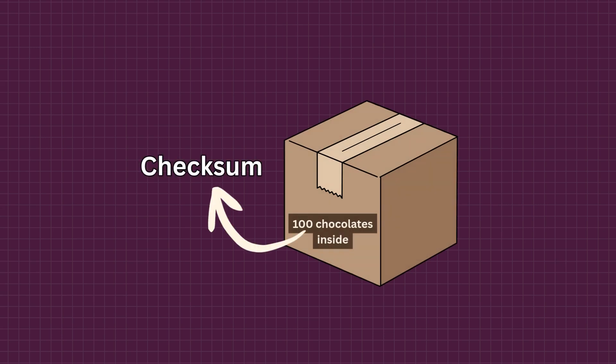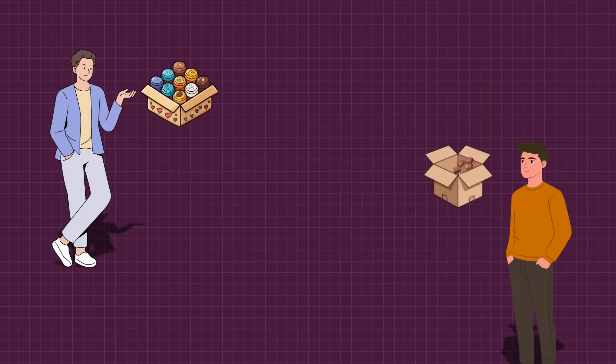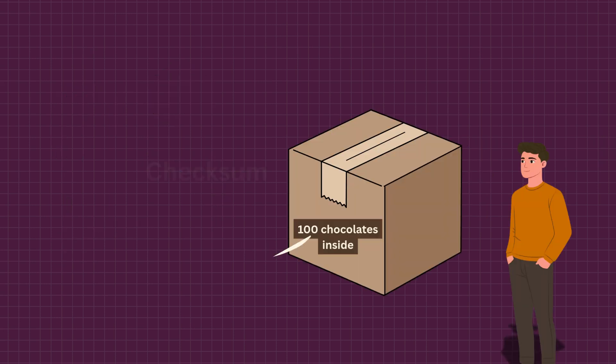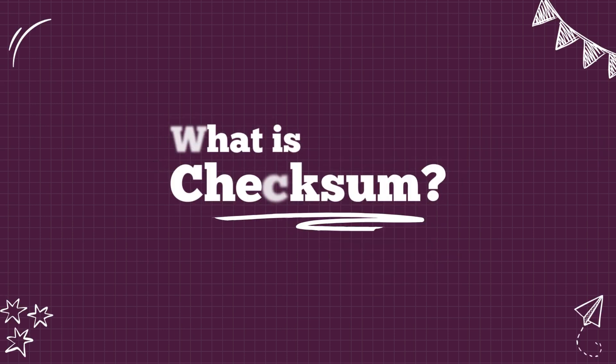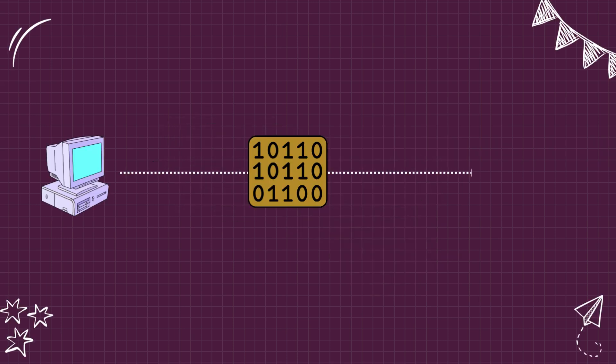A checksum is nothing more than a small piece of information attached to your data so the receiver can verify whether the data was changed, corrupted or tampered with. The note doesn't fix the missing chocolates but it exposes the problem.